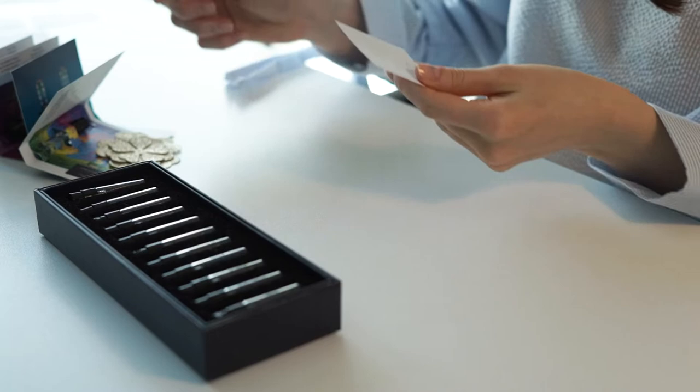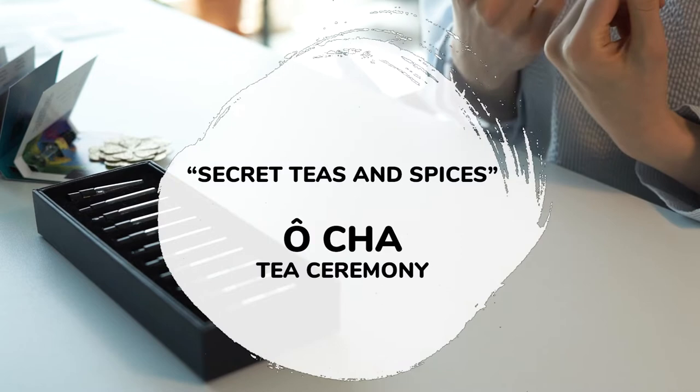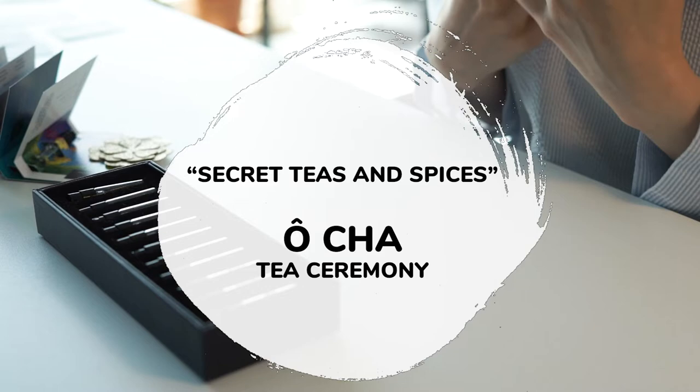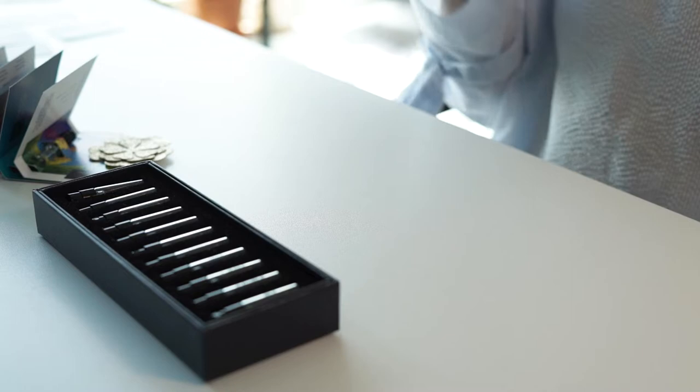We are moving on to my favorite collection. It's called Secret Teas and Spices, and it's inspired by tea ceremony. And as you probably guessed already, next perfumes will feature different tea accords.